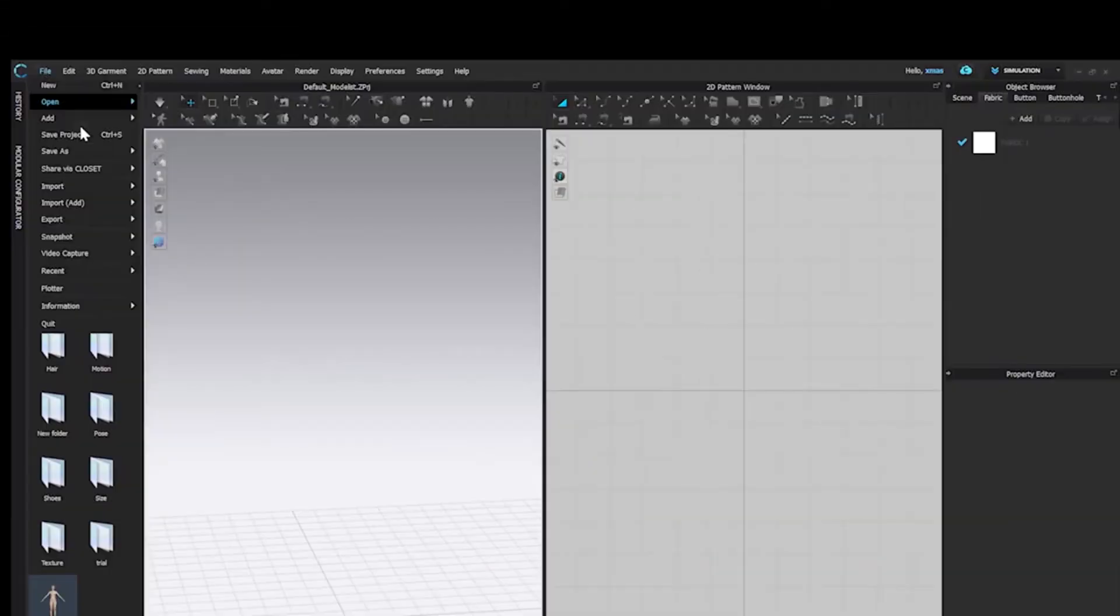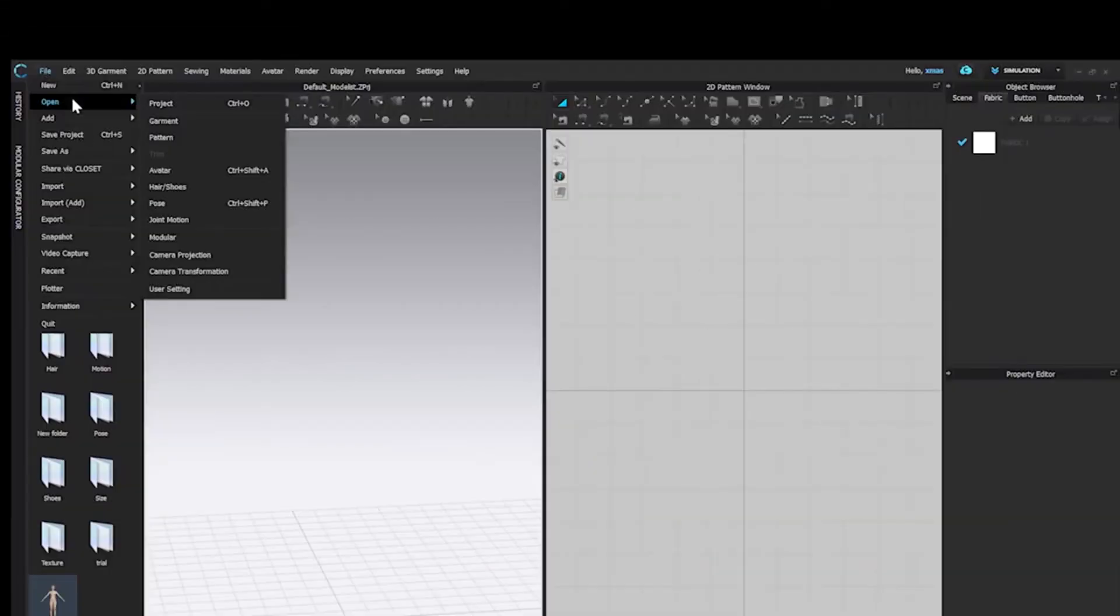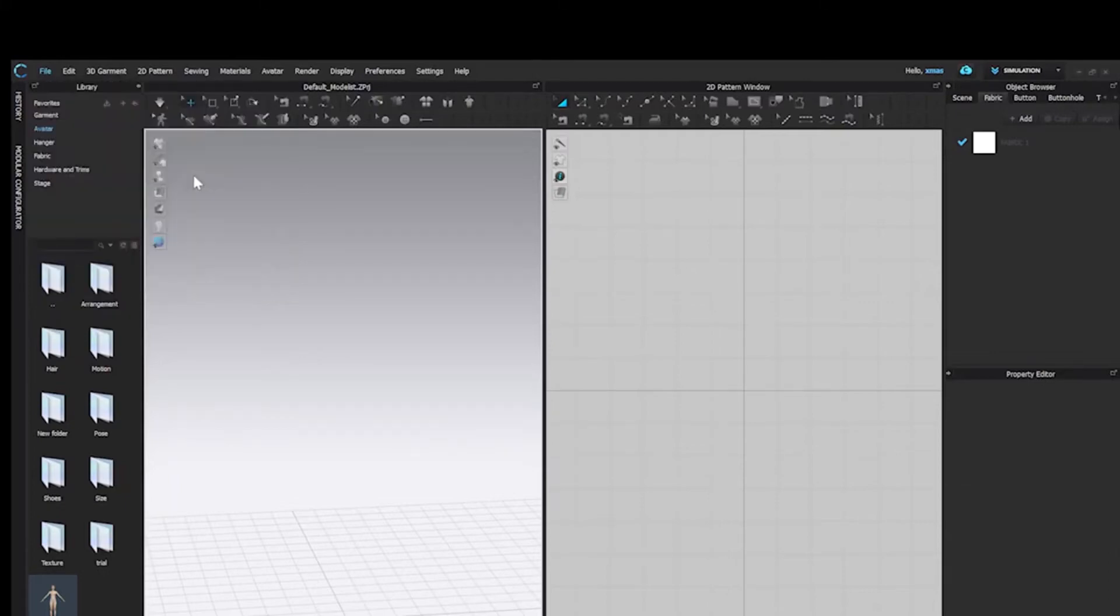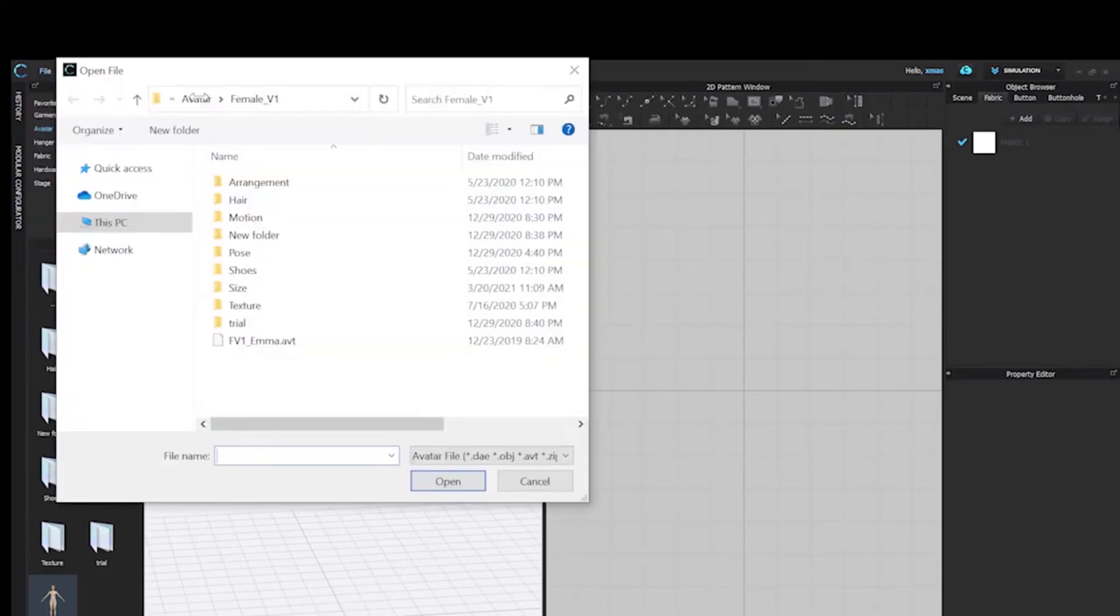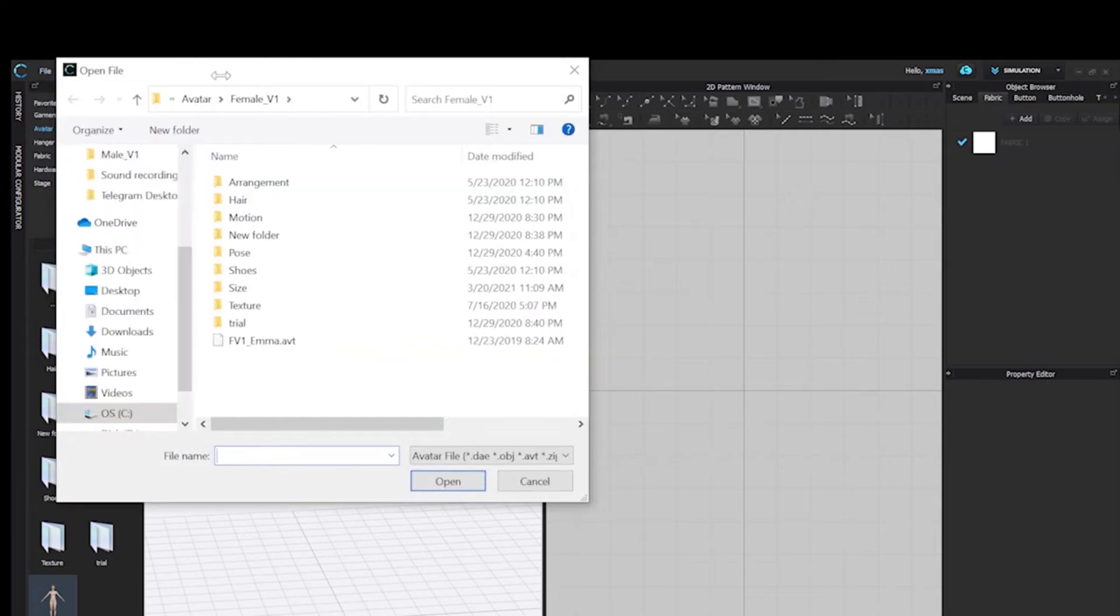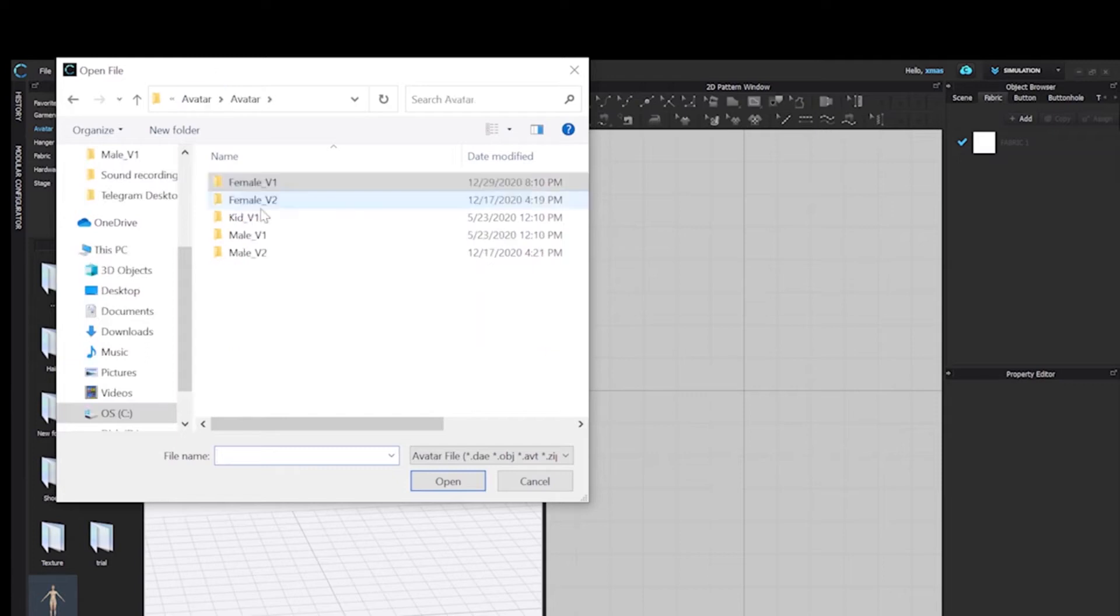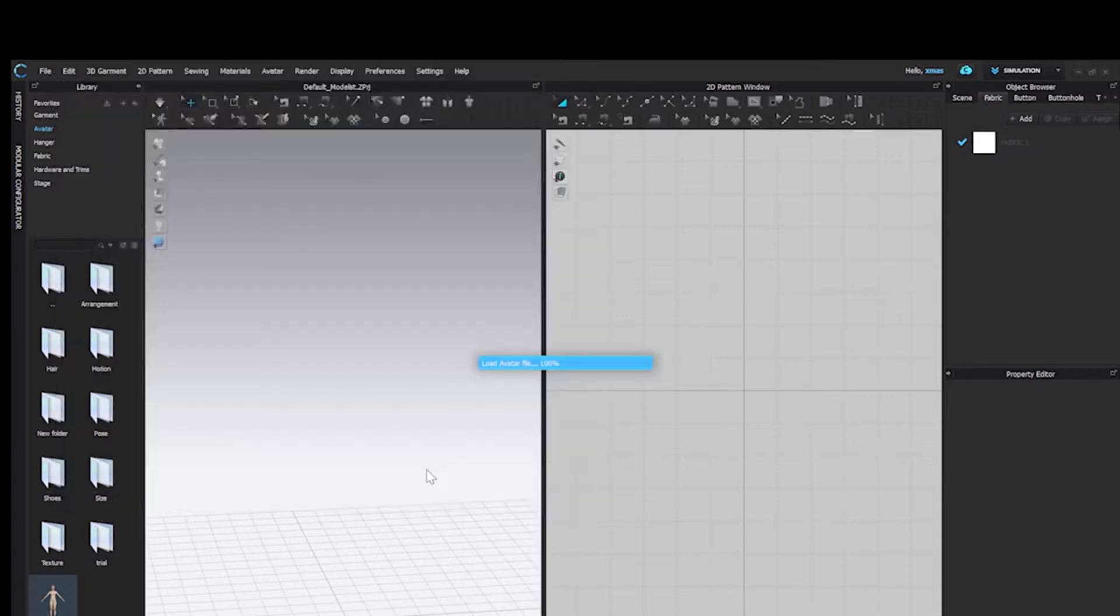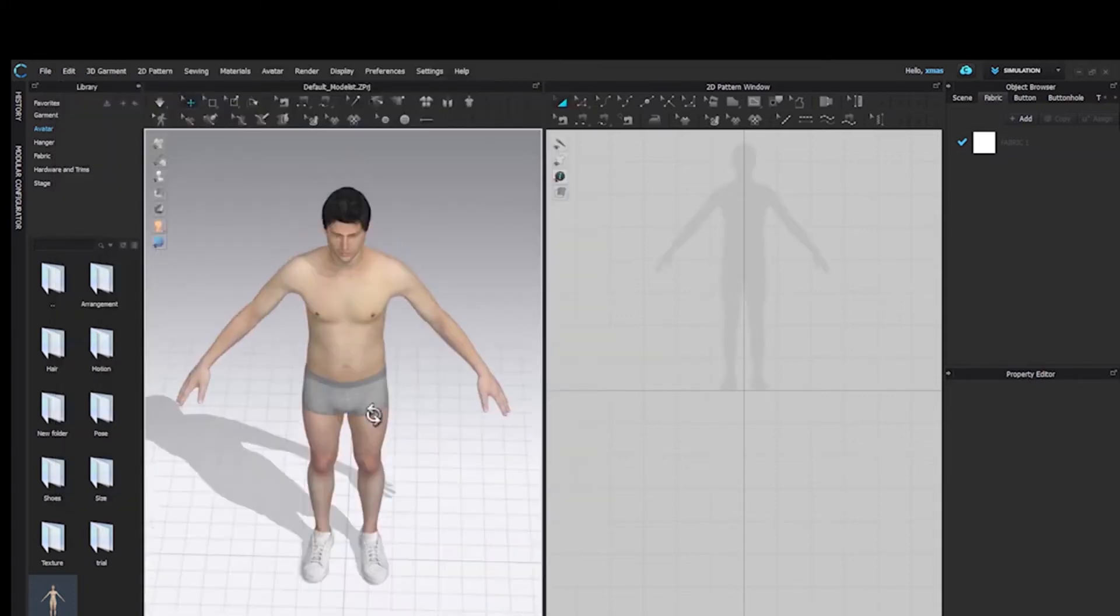Go to File, Open, and Avatar. A dialog box will open. From here you can browse any avatar you have saved, or you can use your pre-saved library avatar. For now, we will open a male avatar. Select and open. Now you can see the avatar over both of your windows.